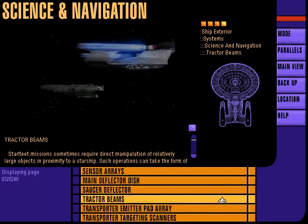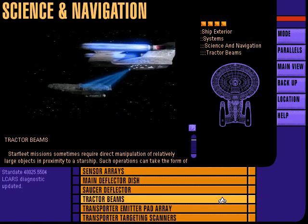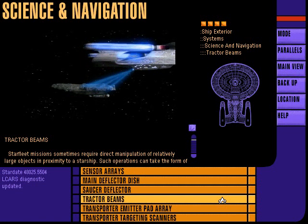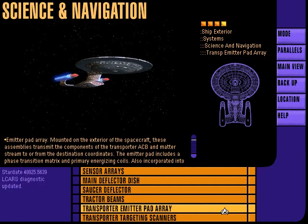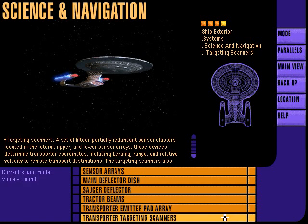Tractor emitters forcefully repel or attract remote objects utilizing superimposed subspace graviton force beams. The transporter emitter pad array transmits and receives the transporter matter stream and the angular confinement beam. The transporter targeting scanners consist of 15 partially redundant sensor clusters that determine transporter coordinates, including bearing, range, and relative velocity.